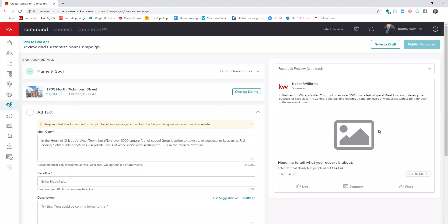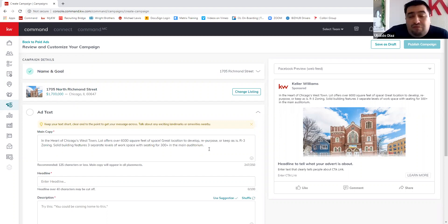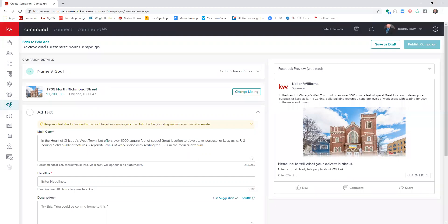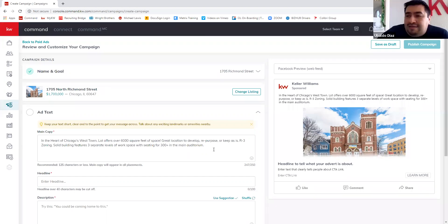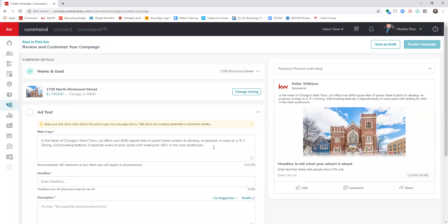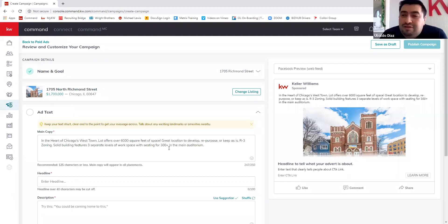Someone asked: when setting up your Facebook accounts, are you using your business account or personal page? Your general personal account is what you use to access your business page, but you cannot run ads on a personal account — it has to be your business page. I'll show you exactly how that linking works in just a moment.